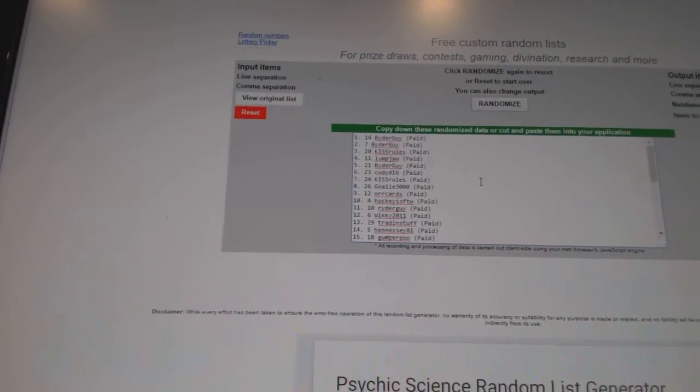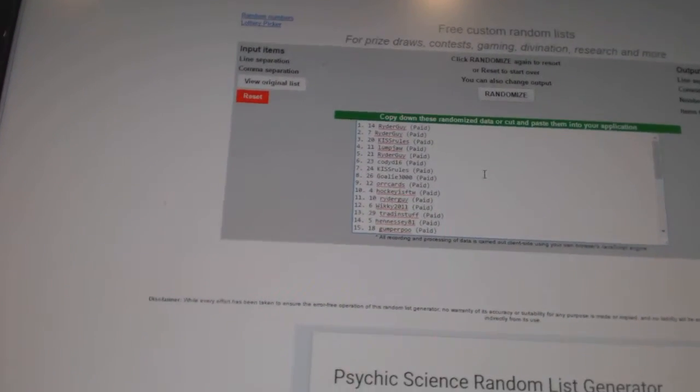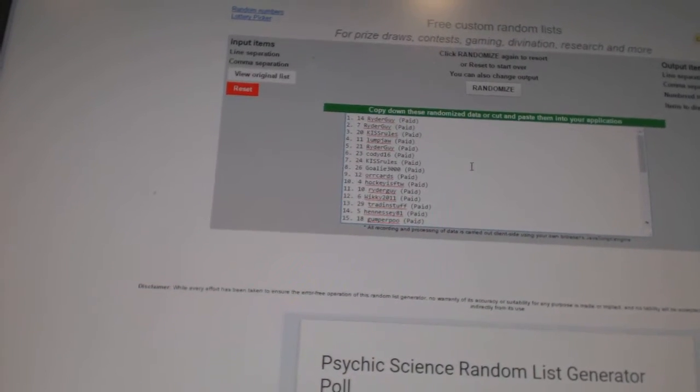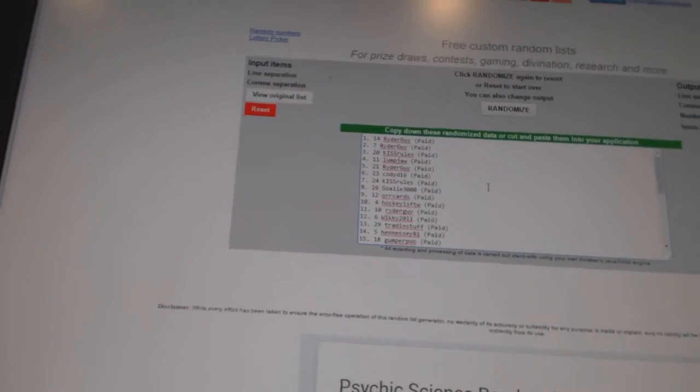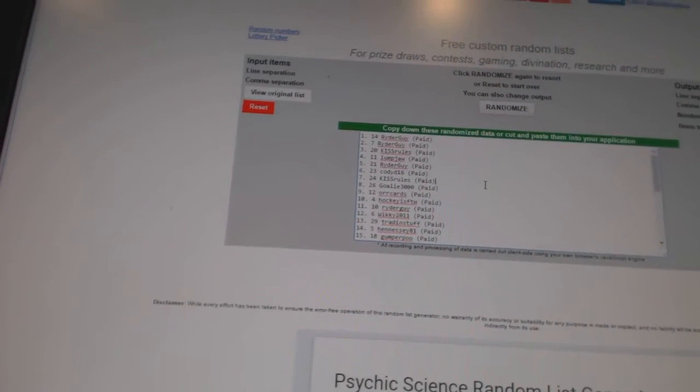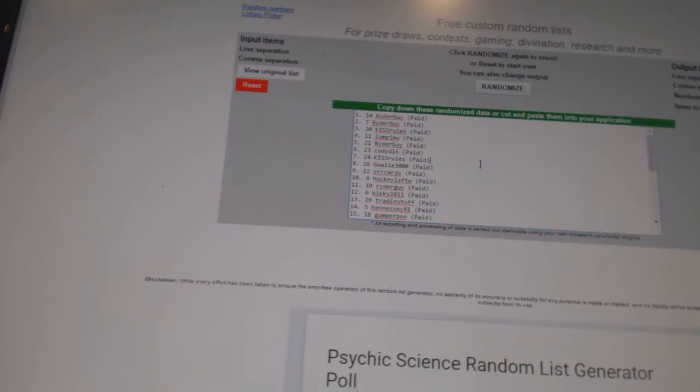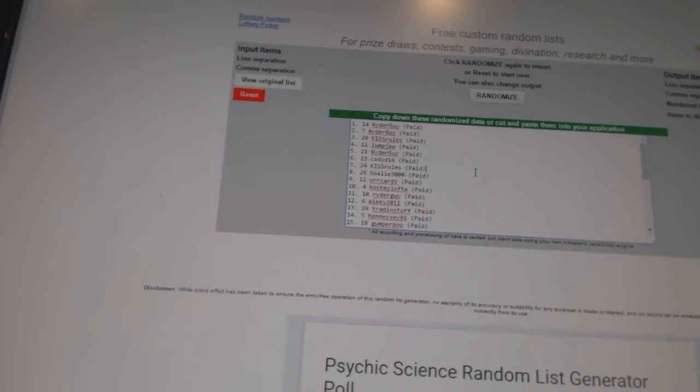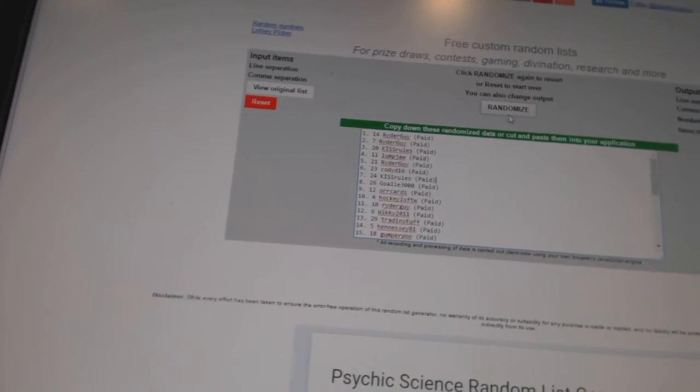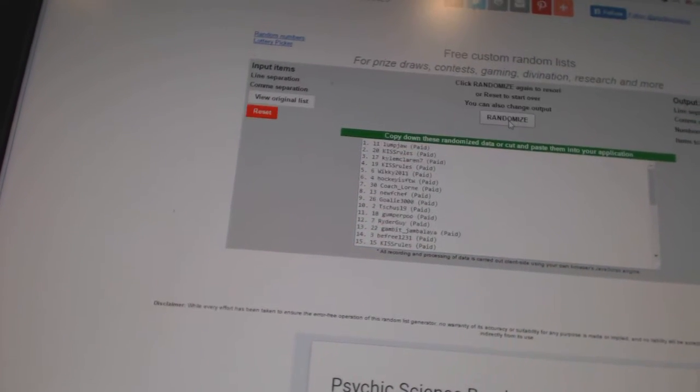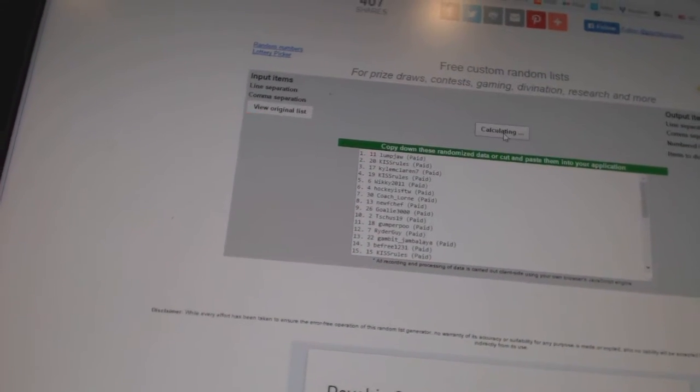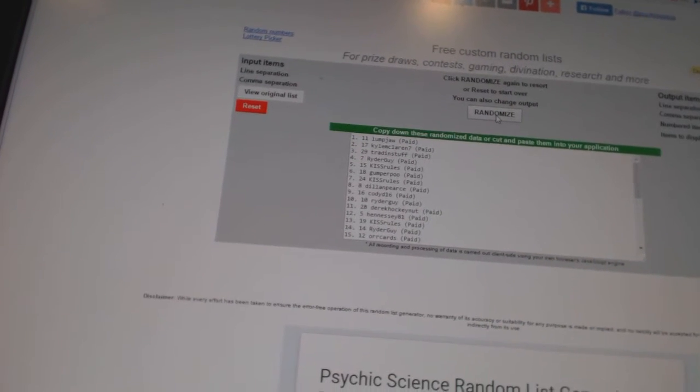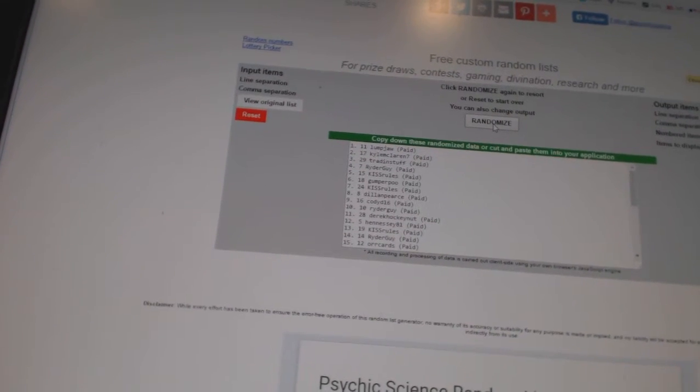So the two people to land on top of the random will get the autographed jersey mystery boxes, and number three will get the free spots. So here we go, one, two. And the mystery boxes go to...